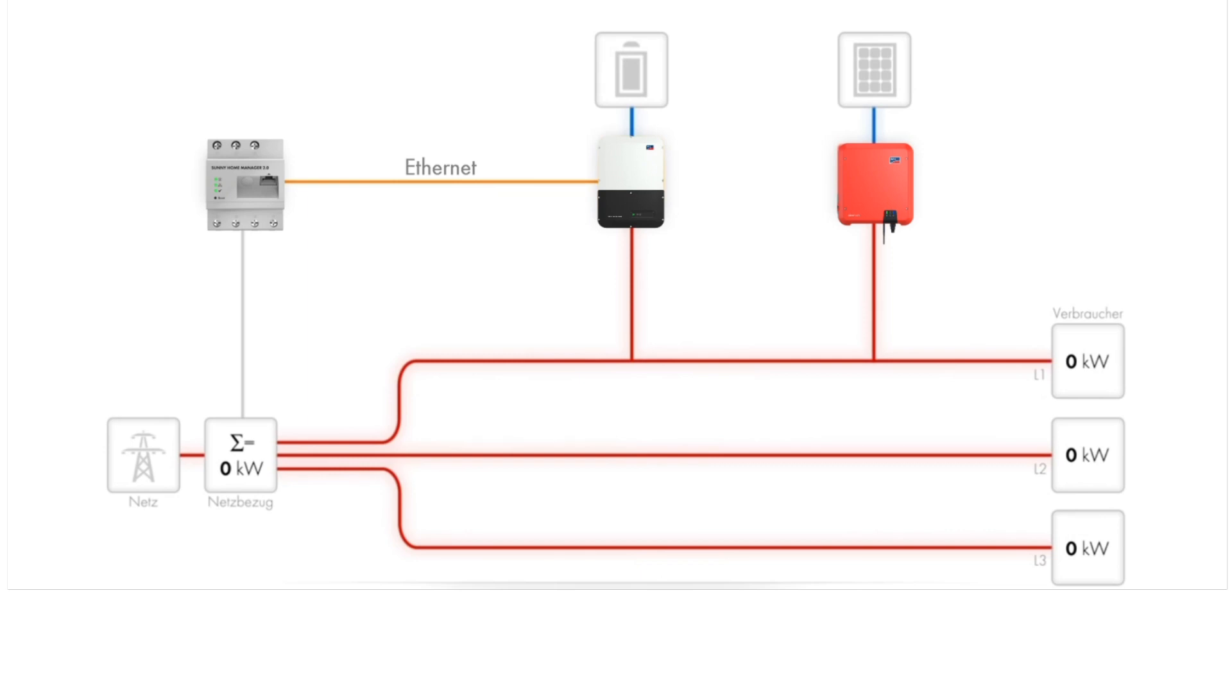The Sunnyboy storage can optimize self-consumption across all three phases when installed in conjunction with a three-phase or a single-phase PV system. This is thanks to net metering at the grid connection point.